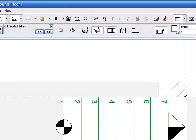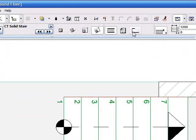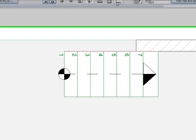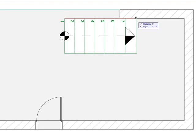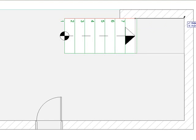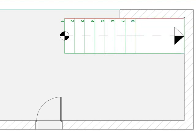To add a landing I choose the landing option from the info box. I click on the end of the first flight to indicate where the landing should start and stretch the cursor to indicate the direction of the landing. Click the end point to place the landing. You'll see how the landing automatically joins to the first flight of stairs.